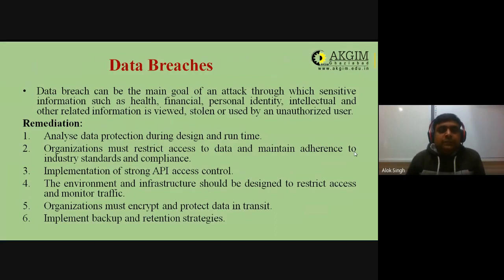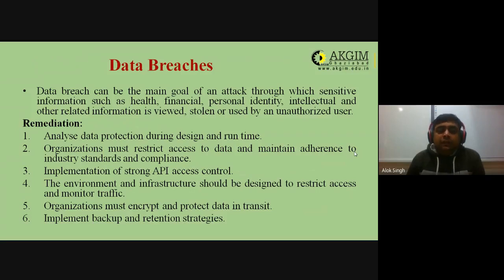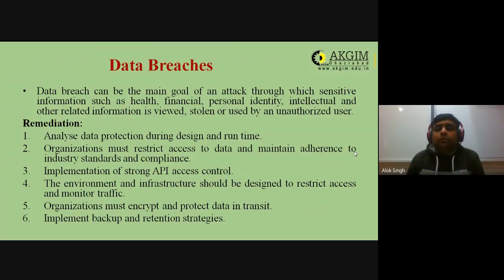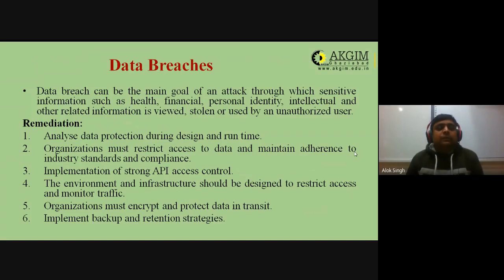The first threat is data breaches. In cloud computing, a data breach is the main goal of an attack, through which sensitive information such as health-related information, financial information, personal identity, intellectual property, and other related data is viewed, stolen, or used by an unauthorized user.